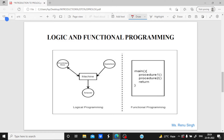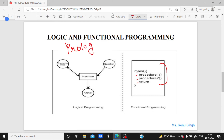In this slide we will cover the difference between logical and functional programming. In functional programming, like C, we define a main function, give some procedures, and return the output. For logical programming, like Prolog, I have a machine connected to a knowledge base — the place where all data is stored — and when I present a question or query, the machine answers on the basis of the knowledge base.